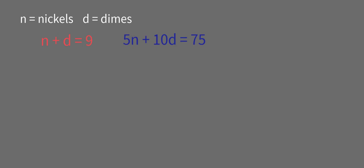And we could have used 0.05N plus 0.1D equals 0.75, but it's easier just to use the cents instead of the dollars. So since it's easier, we'll go ahead and solve for one of the variables in this first equation. Let's go ahead and just solve for dimes. So we get the number of dimes equals 9 minus the number of nickels.